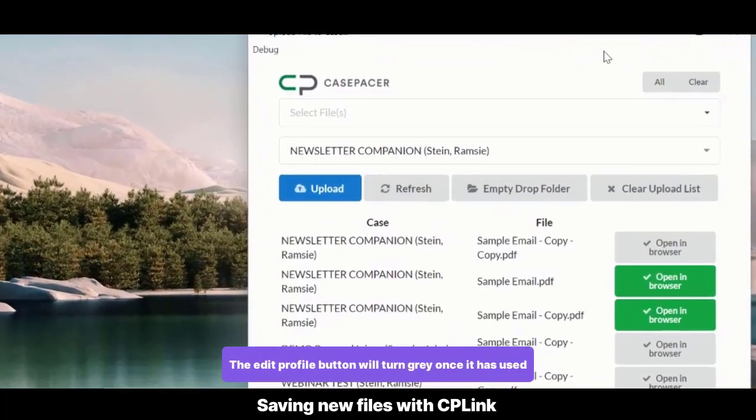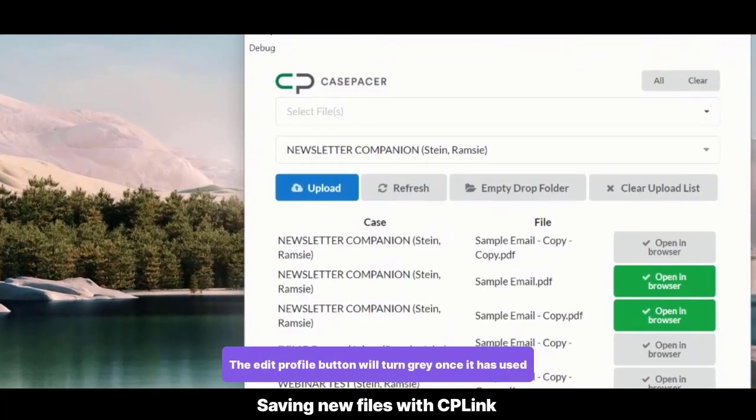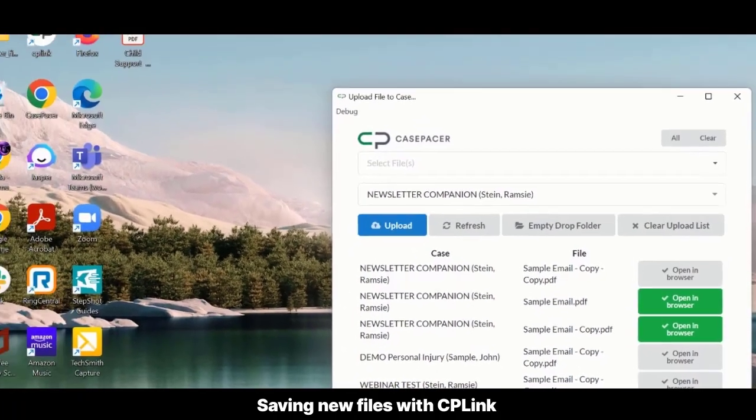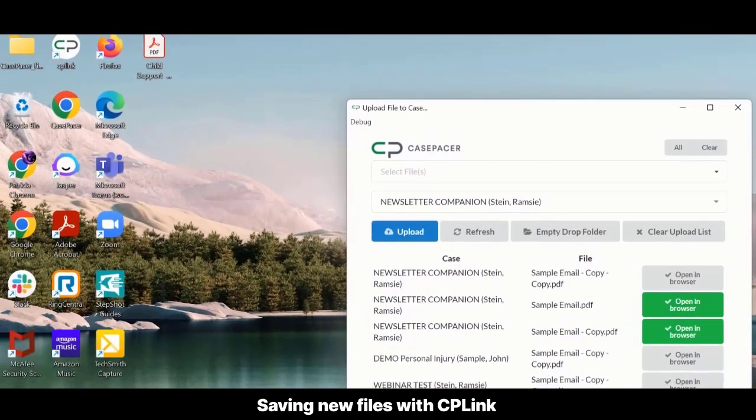The Edit Profile button will turn gray once you've used it. This is helpful to keep track of which documents have already been profiled.